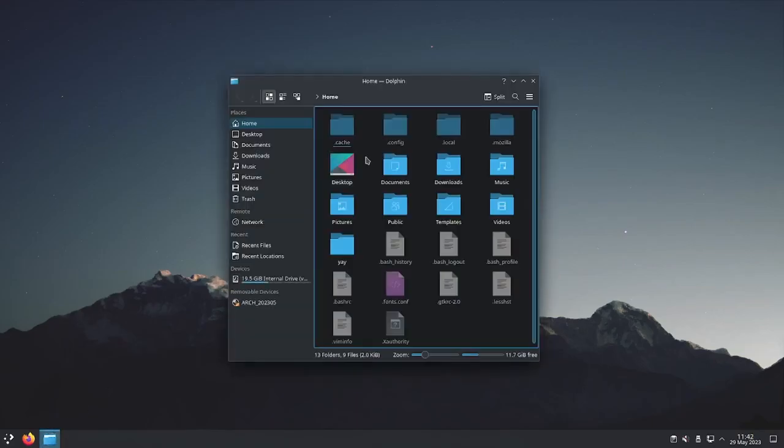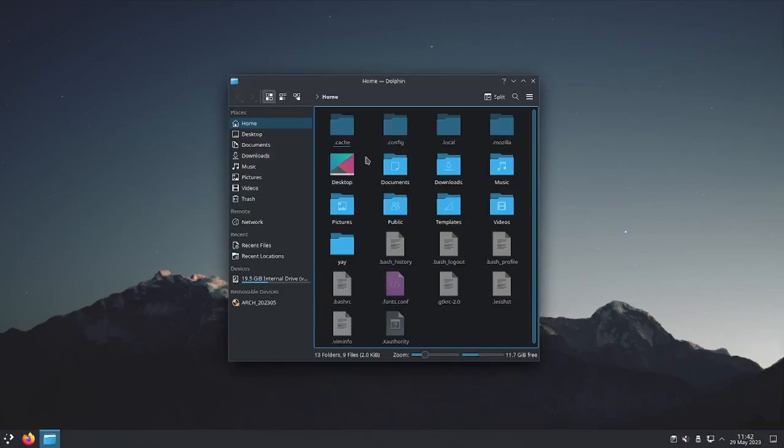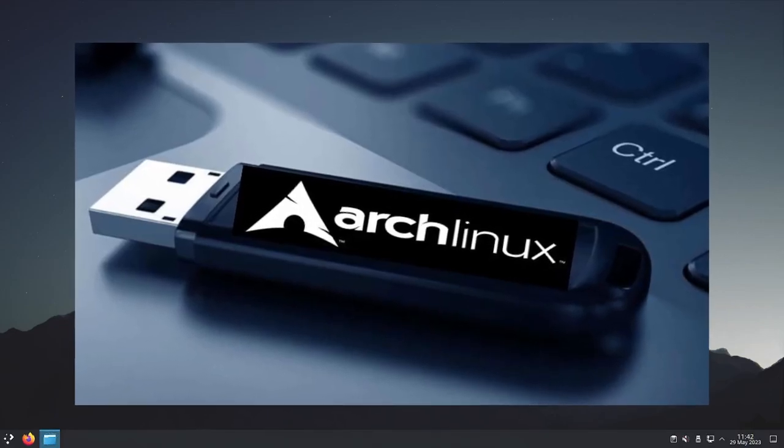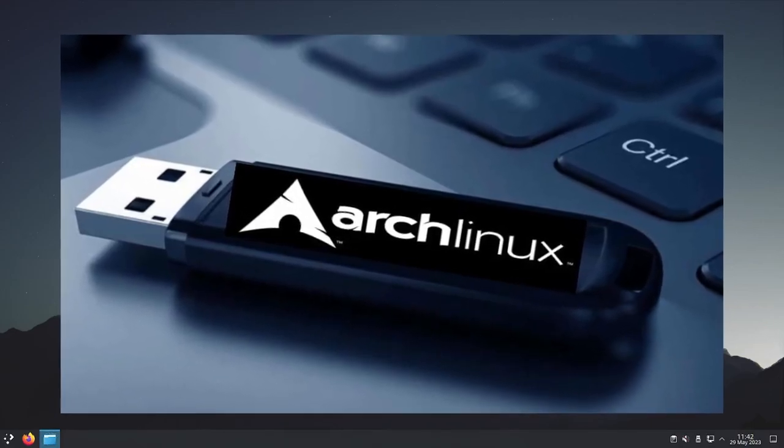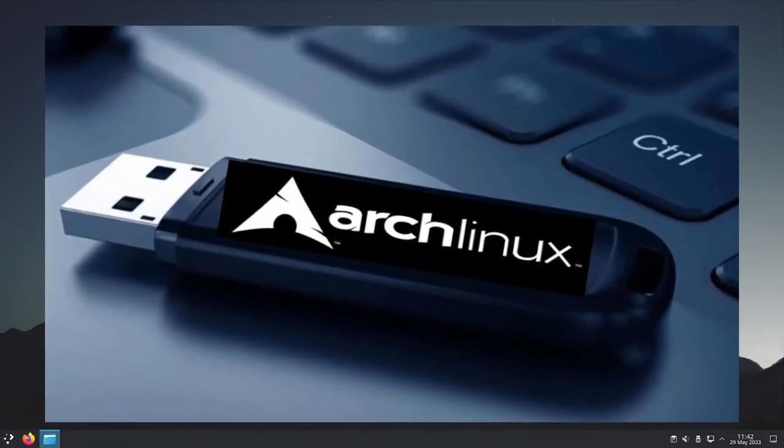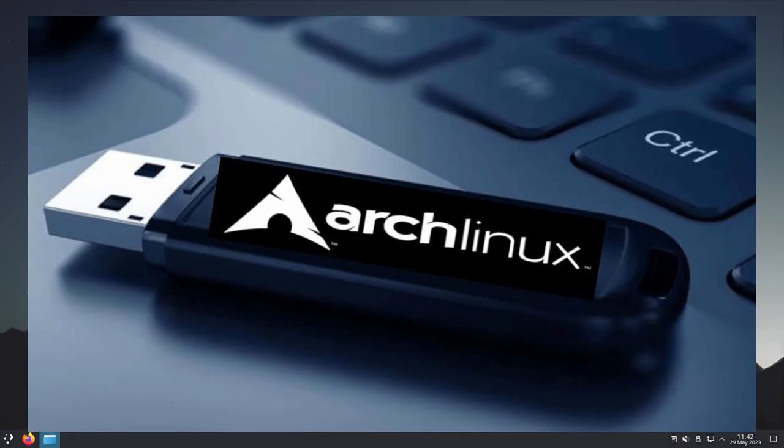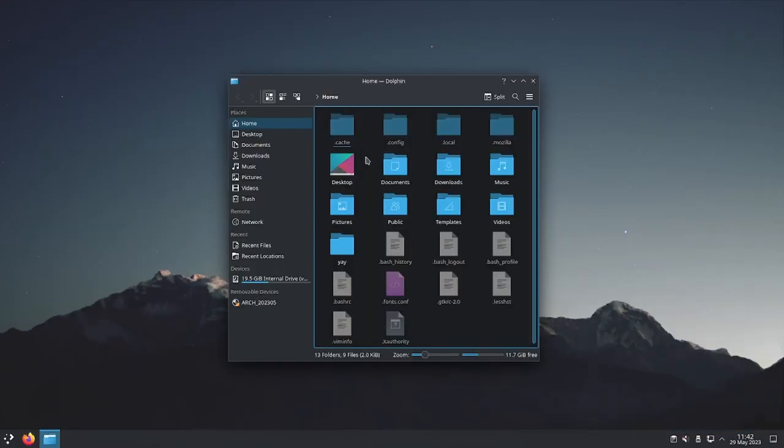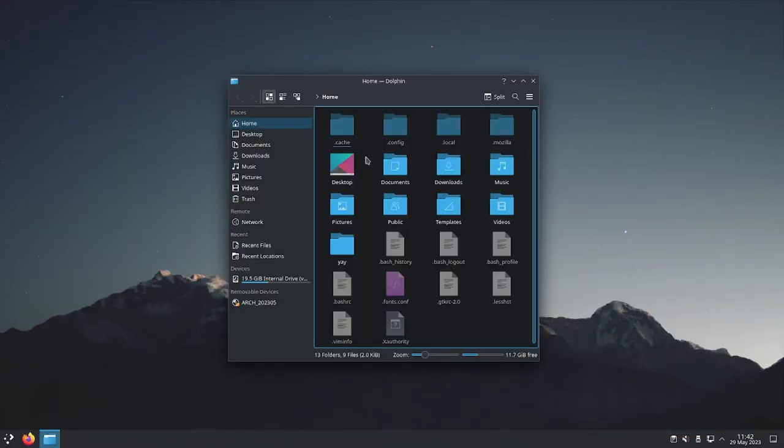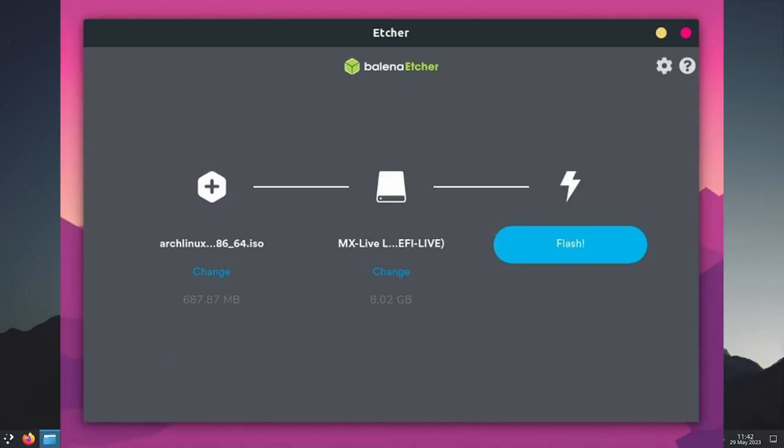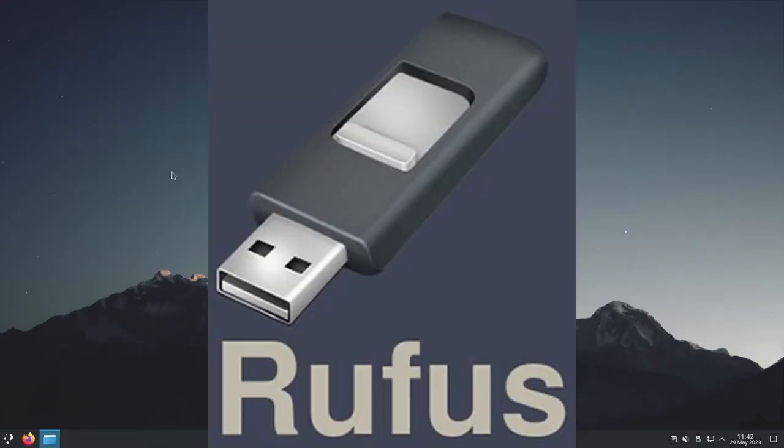First off, you're going to need an Arch Linux live USB, and I assume you already have one from when you installed Arch Linux onto your computer and you know how to flash a live USB. But if not, just go to the official Arch Linux website and download the ISO and flash it. I personally like to use Balena Etcher because it's simple. But if you're on Windows, for example, you can alternatively use Rufus.